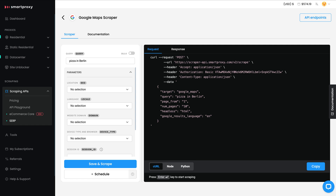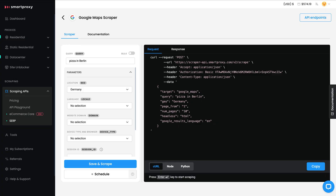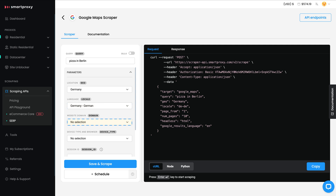Now let's tweak the scraper settings to get the results we need. First, head to the Parameters section and set the Geolocation. Since we're looking for pizza in Berlin, we'll choose Germany — this ensures we get results as if we're browsing locally. Next, select the language for the content and the domain for Google. Then pick the device type; let's say we want to scrape as if we're on a smartphone — select Mobile.